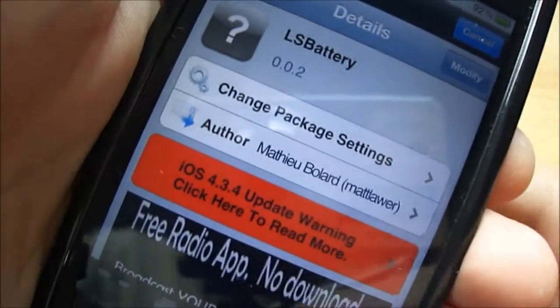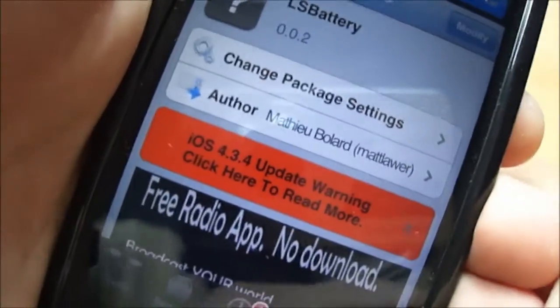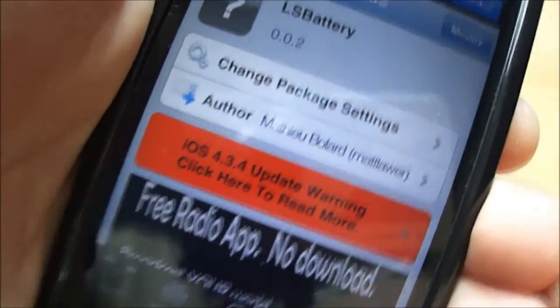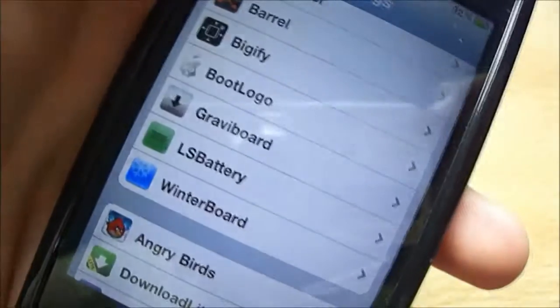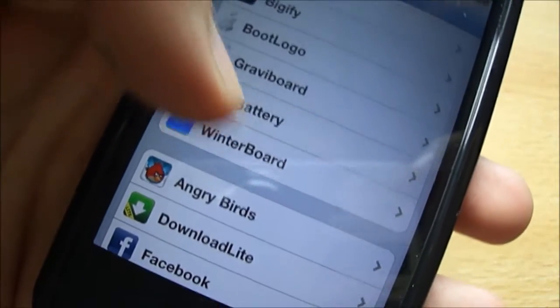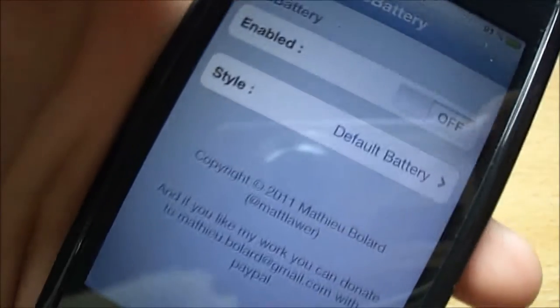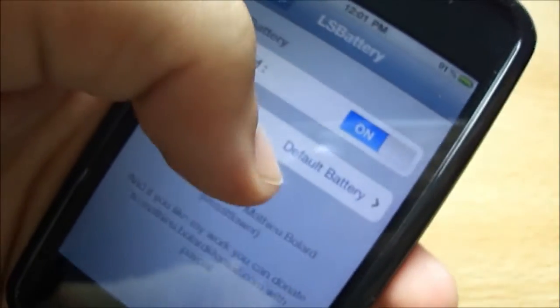So it's a free tweak from Cydia and this tweak doesn't require any source installation. What this tweak does is basically modify your lock screen and notify you about battery in three different ways. To enable it, you have to go to the settings menu where there are some settings for this tweak.